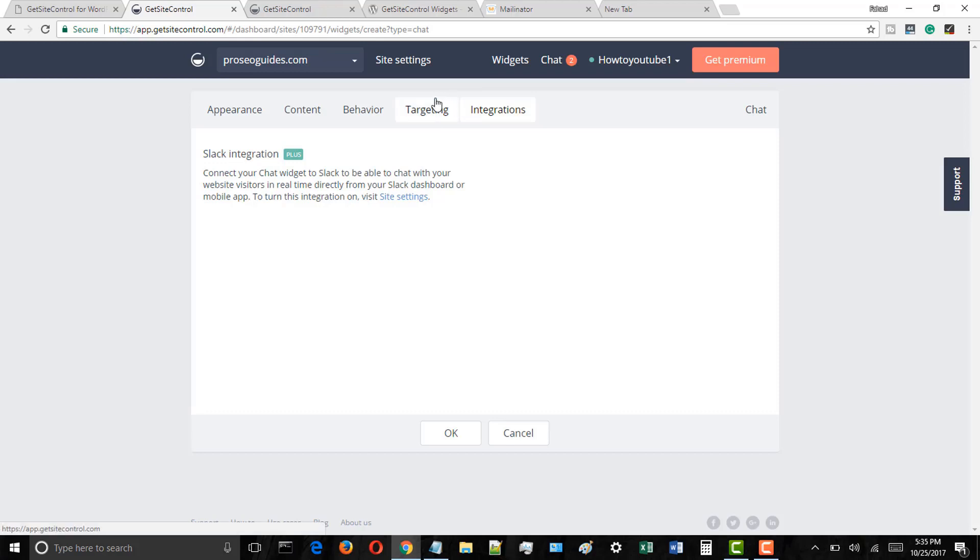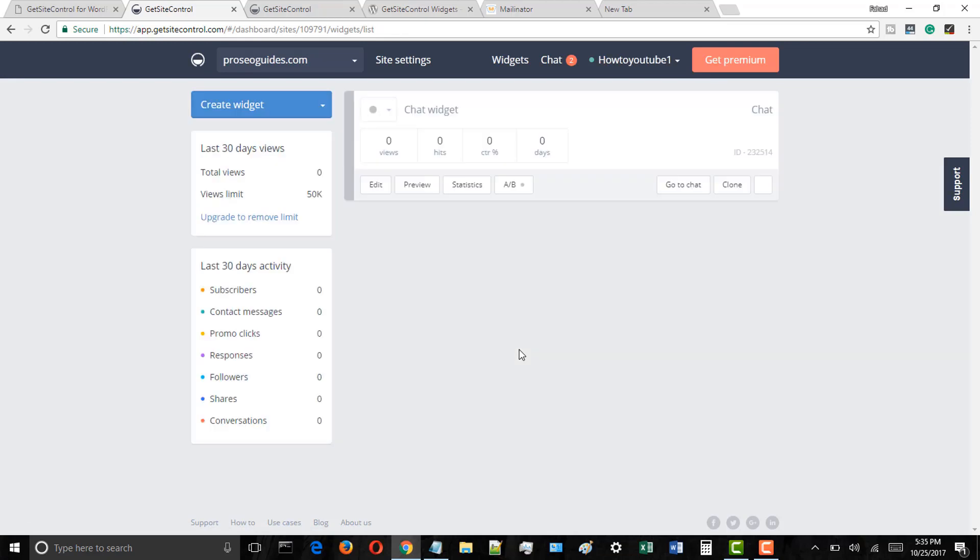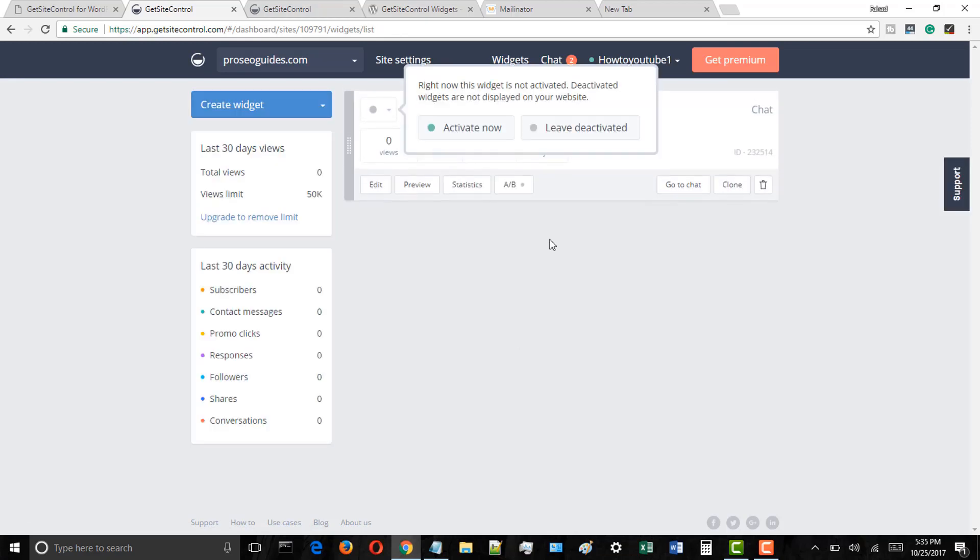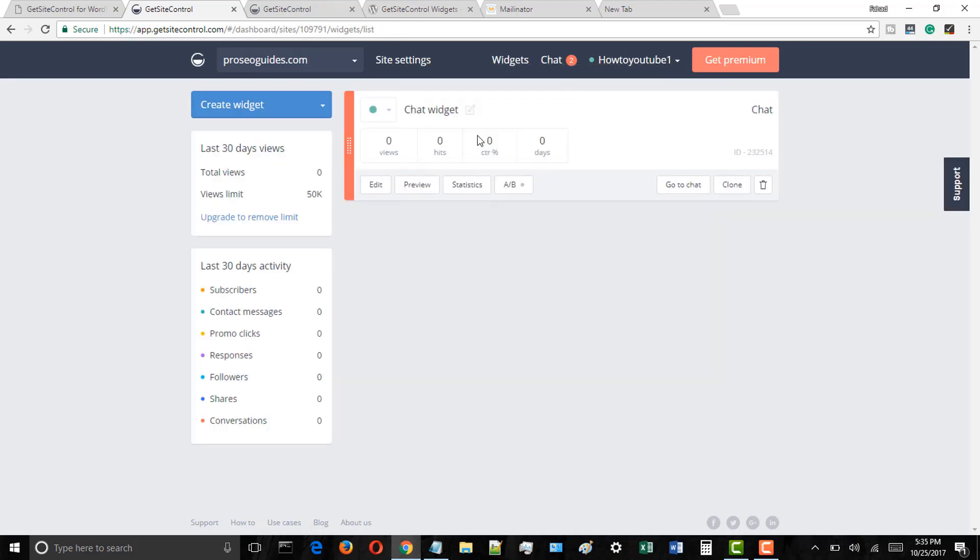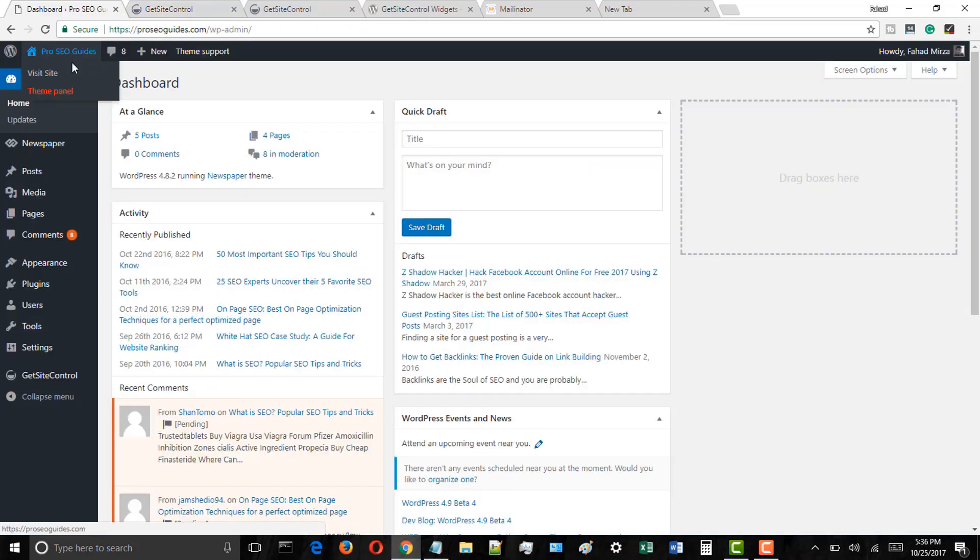Once everything is done, you can simply click on the OK button. Now the widget has been created and you can simply click on the activate now button. That's it.